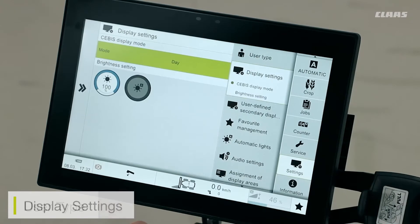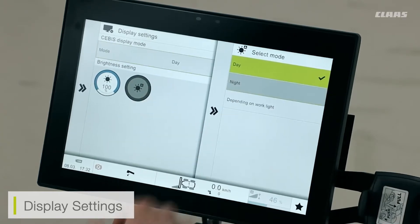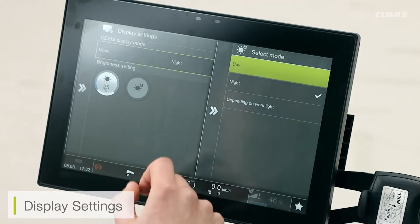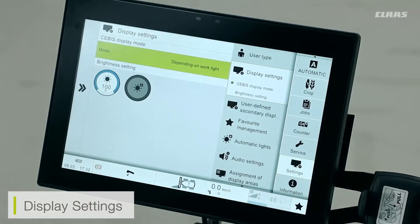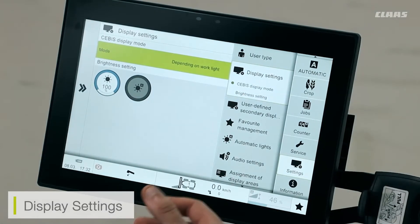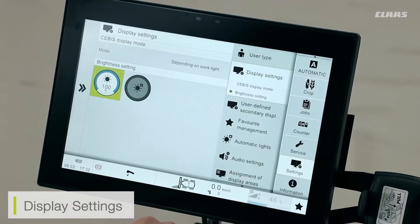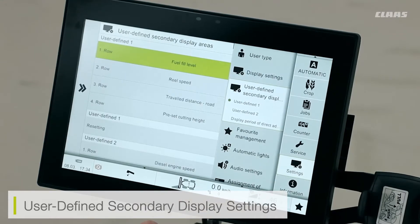In display settings I can select the brightness settings for the CBER screen itself. I can select day mode or night mode, making it a dark screen to reduce glare when working at night. I can also select a work light mode: if my work lights are off the main screen will be bright, and if I turn my work lights on as I would at night, the main screen will switch to dark mode. I can also adjust the brightness of the CBER screen itself.